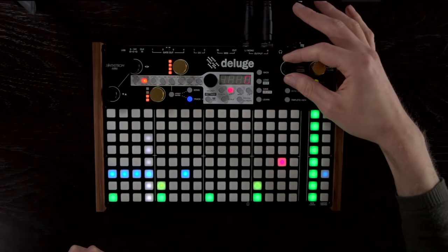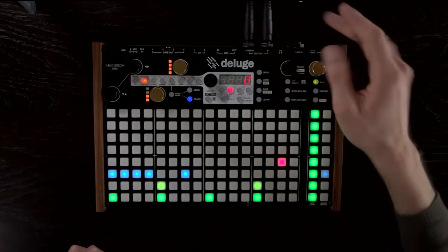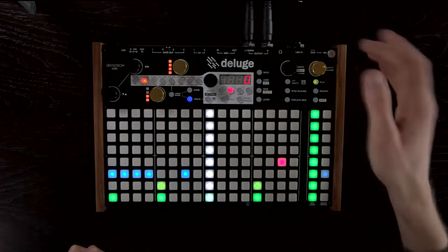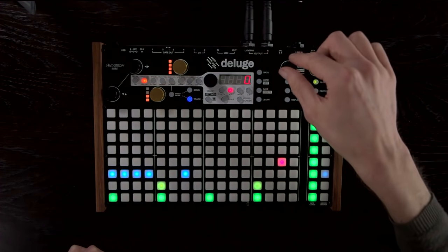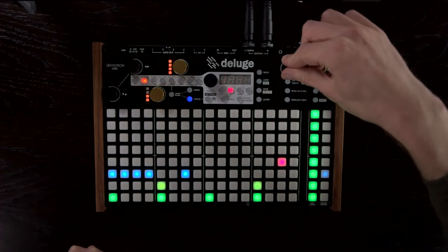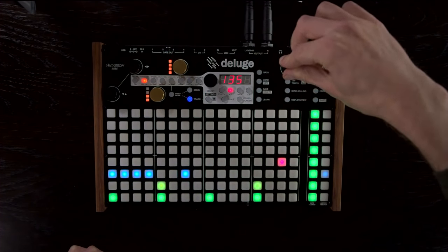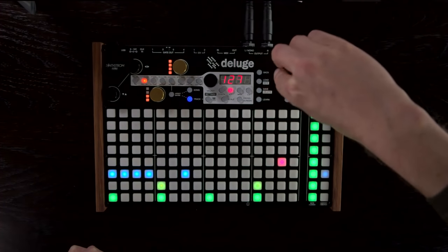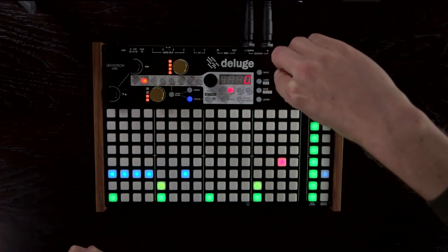Tempo can be controlled with the tempo knob here. It goes up and down in standard metronome increments by default, or if you hold it down and turn it, you can do individual BPM changes.